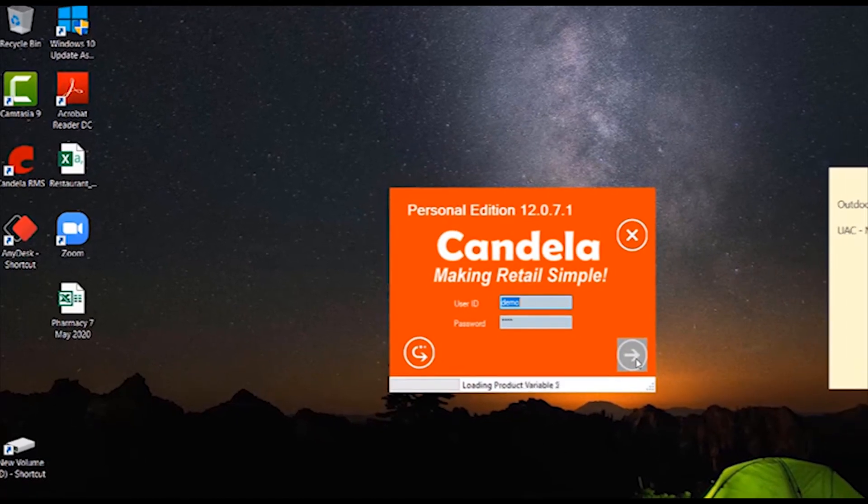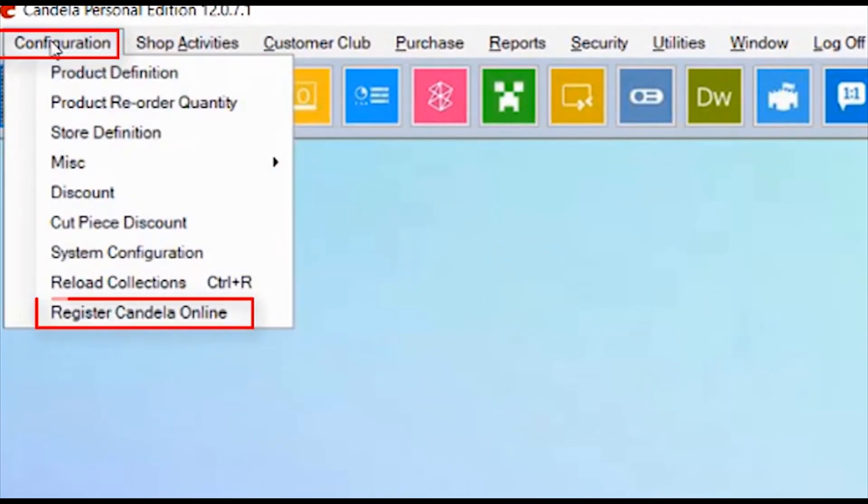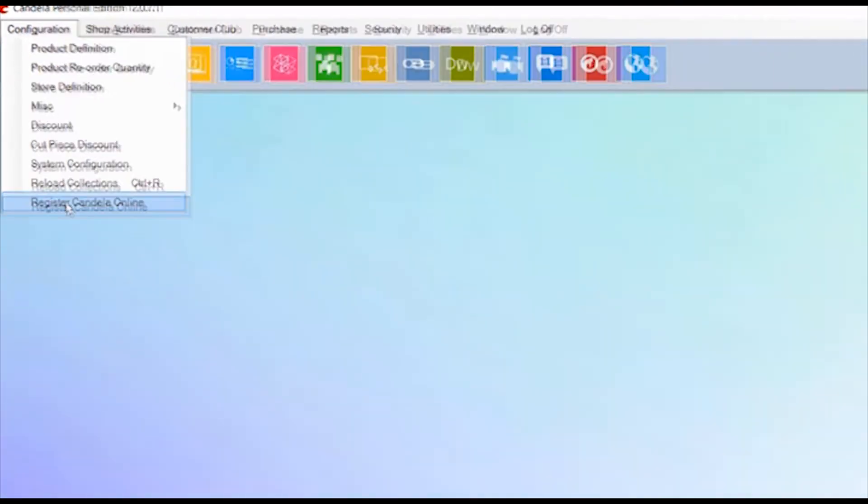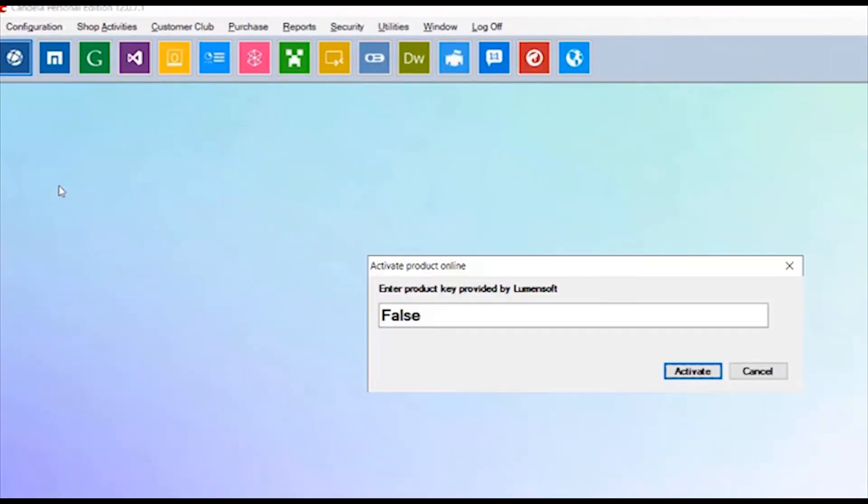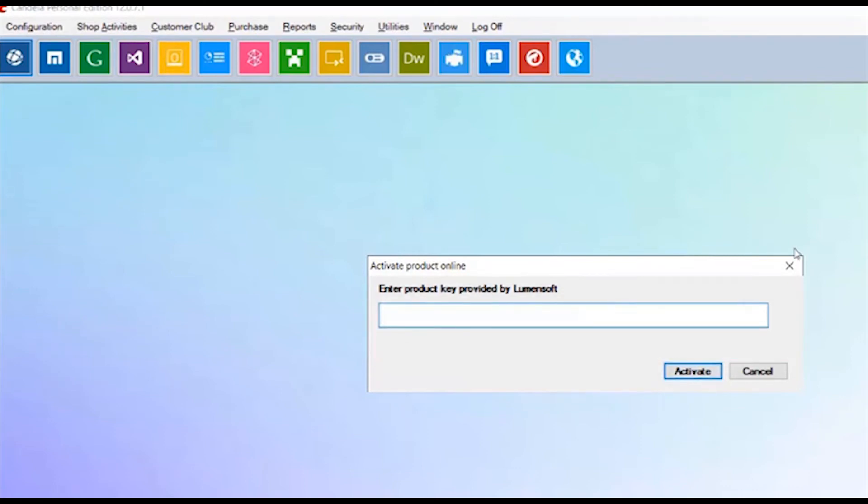After login into Candela, click on Configuration and then click Register Candela Online. Upon receiving the key after the purchase of Candela, enter it here and then click on Activate button to register your Candela software.